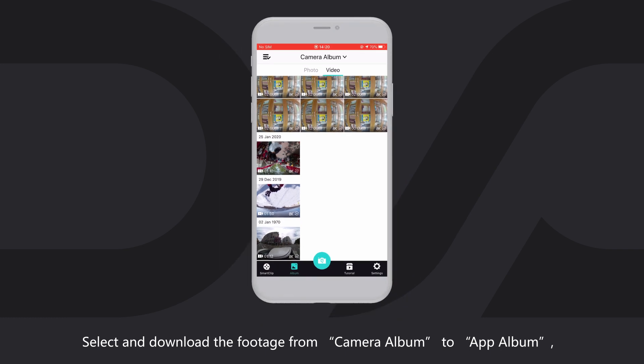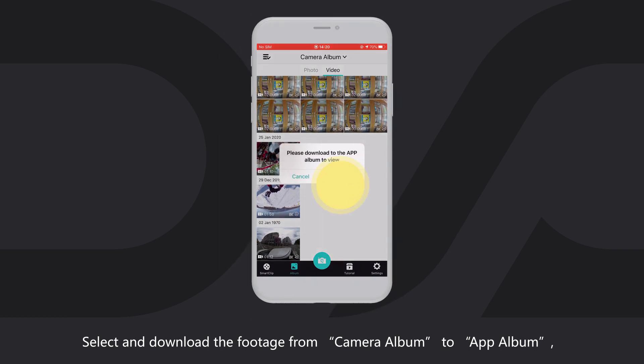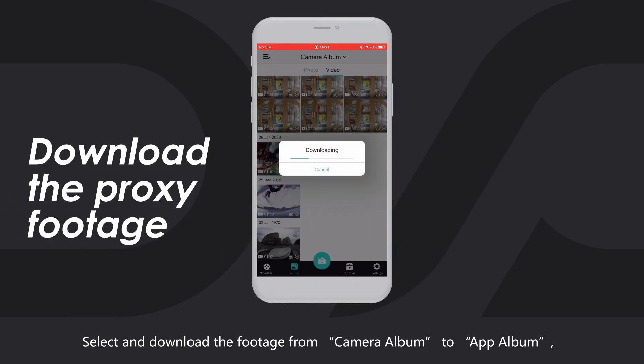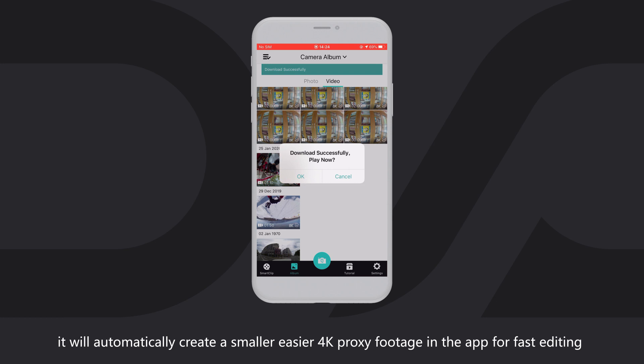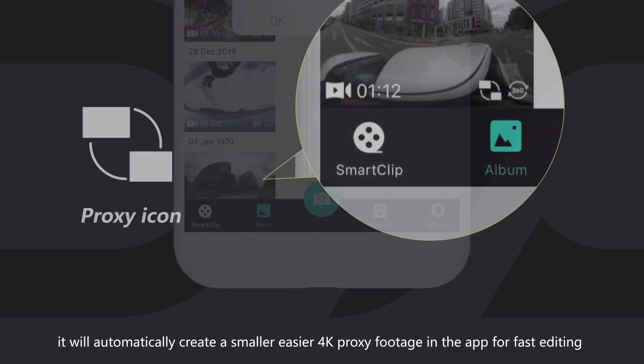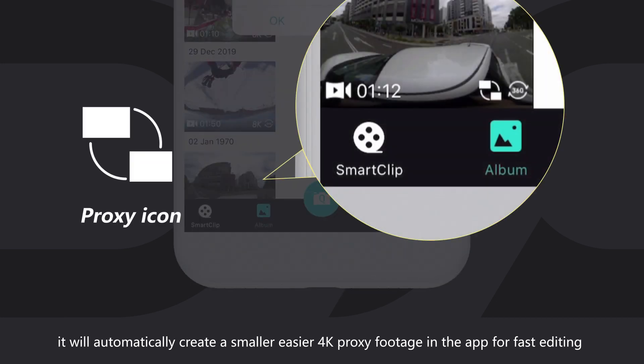Select and download the footage from Camera Album to App Album. It will automatically create smaller, easier 4K proxy footage in the app for fast editing.